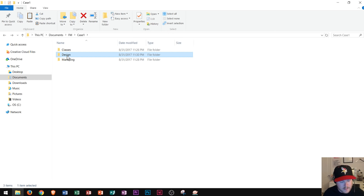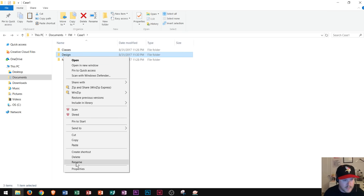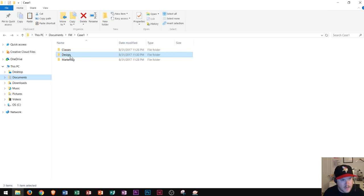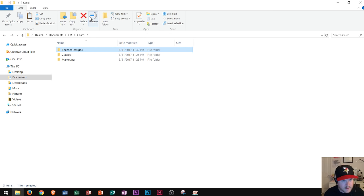But let's say this design folder is supposed to be called 'Beecher Designs'. If I need to rename it, I can click and then click again a little bit later, or right-click and go to Rename, or click on it and go to the Home tab and choose Rename. And it renames the same way as we did with the file — so now it's called 'Beecher Designs'.